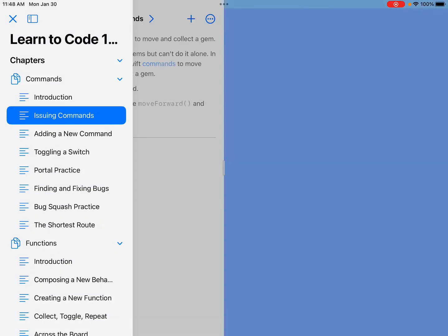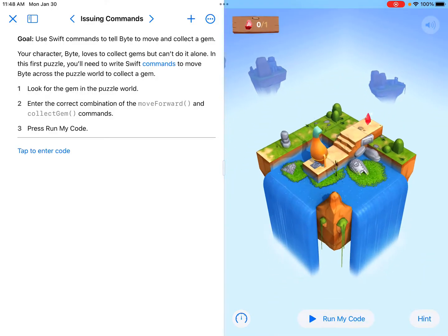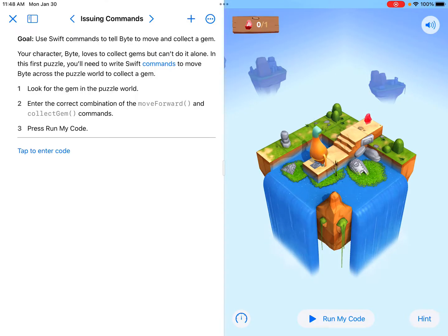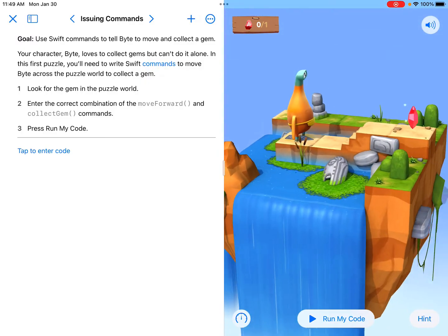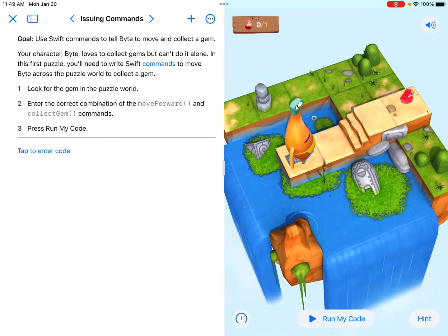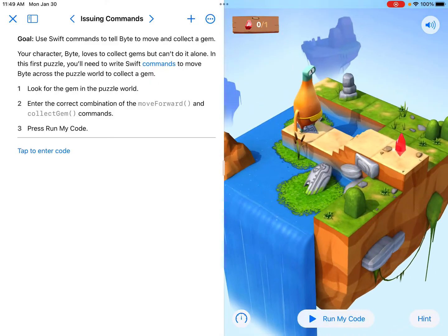I'm going to go through issuing commands, which would be the same as issuing commands on the other program as well. Once it loads, notice the directions tell us what to do. It says your character Byte loves to collect gems but can't do it alone. In the first puzzle, you'll need to write Swift commands to move Byte across the puzzle world to collect a gem. My character here is trying to get to that red ruby gem at the end of the line on the puzzle.